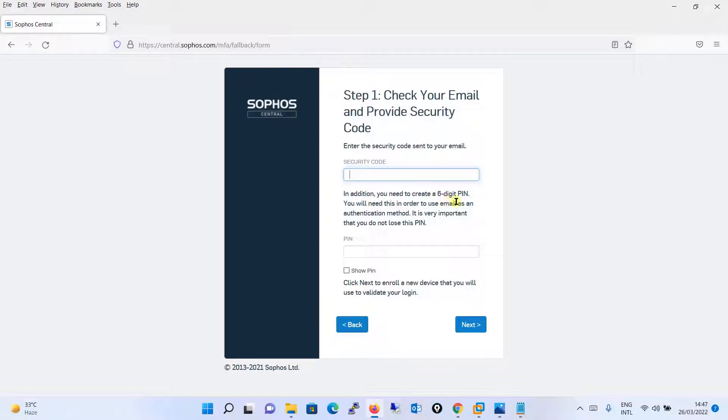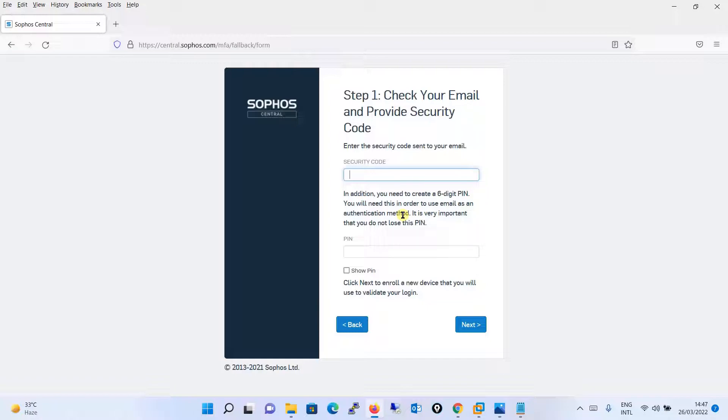And then it is saying that in addition you need to create a six digit PIN so that you need this in order to use email as an authentication method. It is very important that you do not lose this PIN.